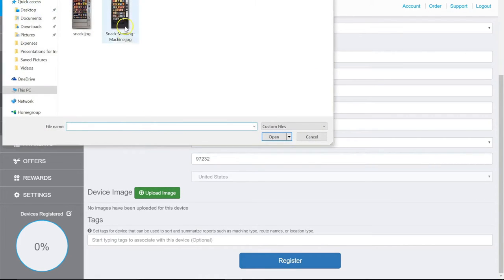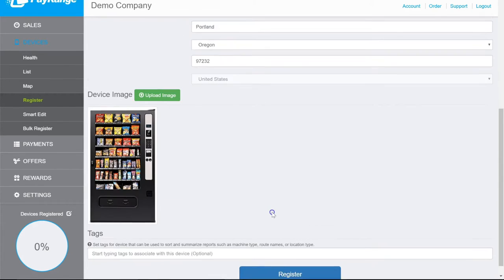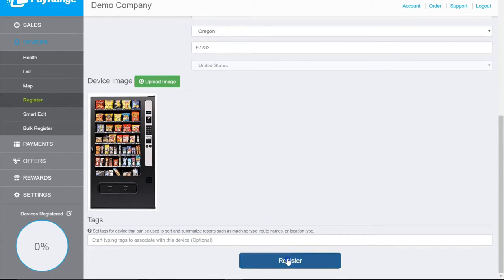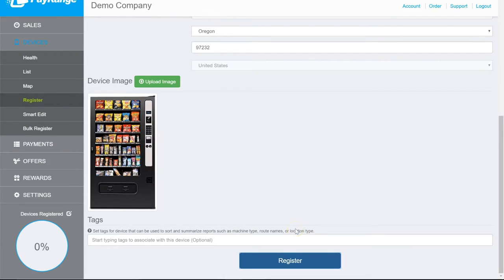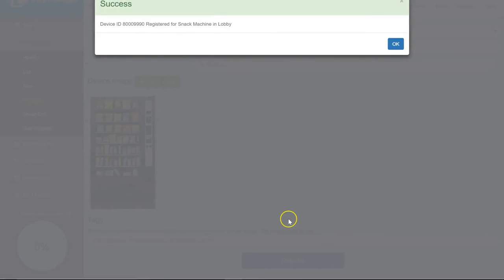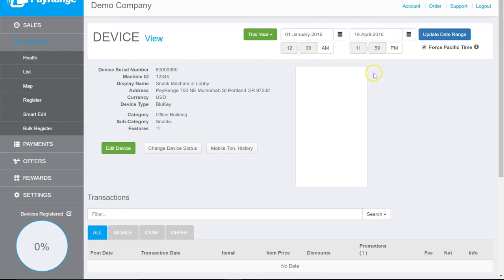Click on Upload Image to add an image. And then click on Register. Once again, click on OK to confirm the registration.